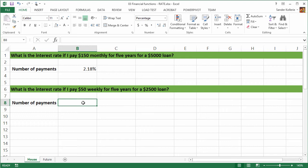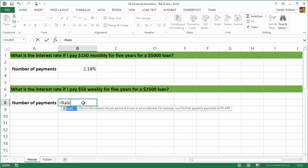Let's do one more example. So what is the interest rate if I pay $50 weekly for five years for a $2,500 loan? You want to know that? Well, equals rate.